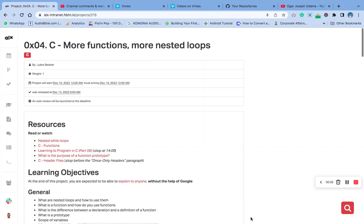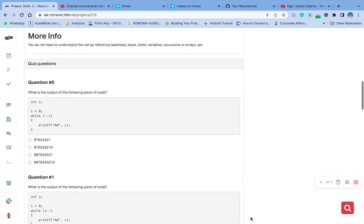Hi, welcome to today's video. Our quiz question is on C, more functions and loops. We are going to start today's question - make sure you check them out and read it. If you want me to explain how we get the answer, please drop that in the comment section and I will surely get back to you. Let me quickly dive into the questions so we can answer them as fast as we can.